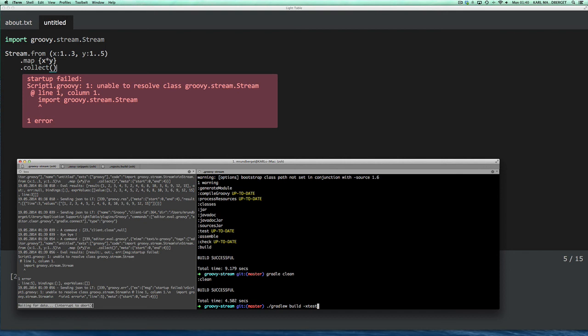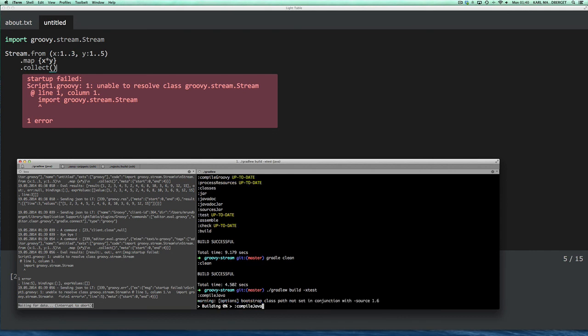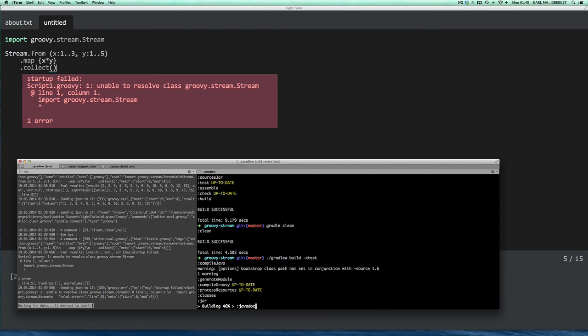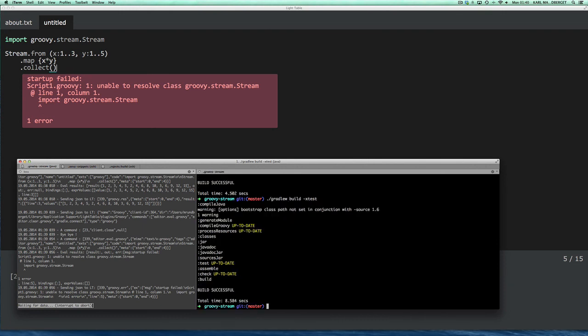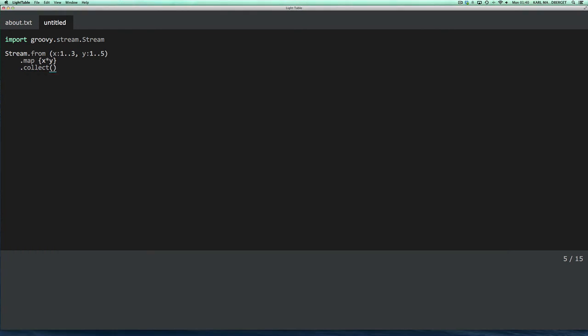And I'll just invoke a gradle command for building it, and I'll drop the test command, just to make it a little bit faster. So it takes a little bit of time doing its stuff. And if I go back to the project now, I should be able to evaluate. Yeah. So that's pretty useful if you want to do exploratory kind of testing of your classes.